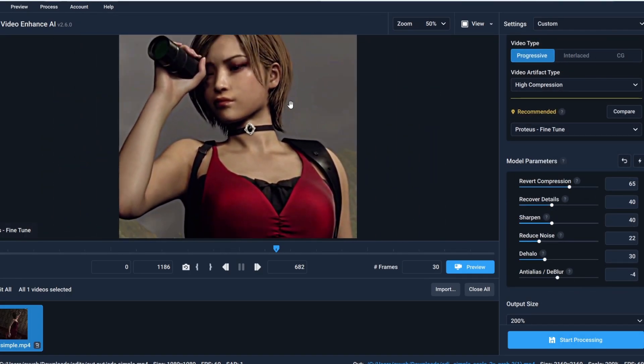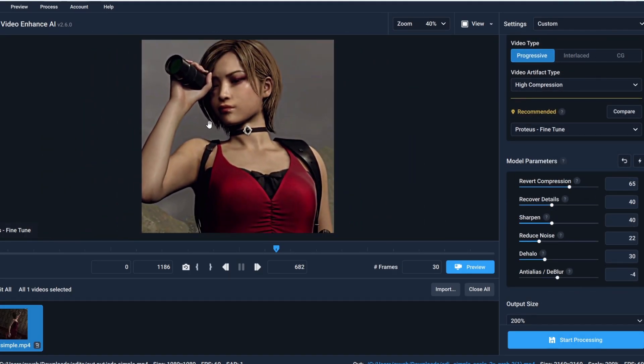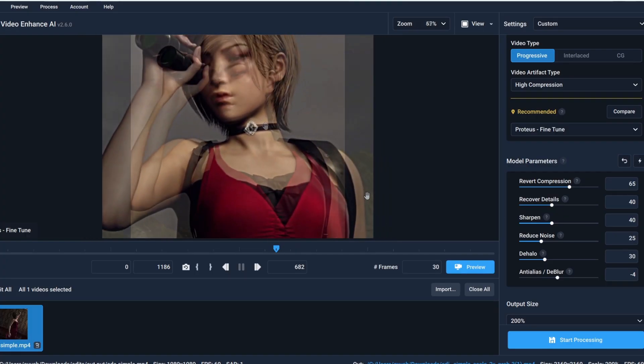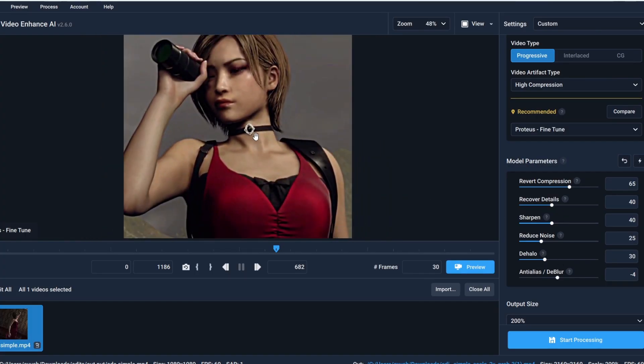Next is reduce noise and my clip needs this. As you can see my clip is kinda noisy so I'm gonna put this value around 45. And now dehalo. Basically if your clip is over sharpened by default it can help you to reduce that. By looking at my clip I do not need this so I'm gonna put 5 here.